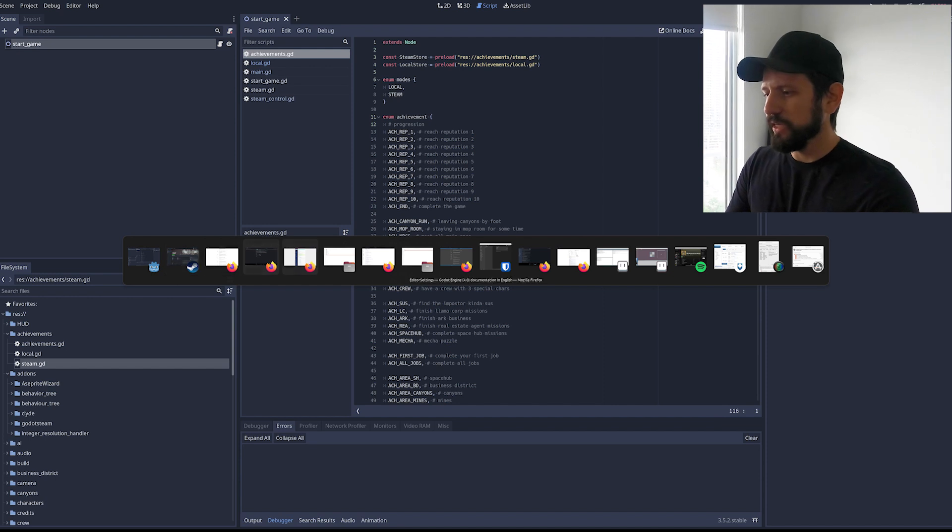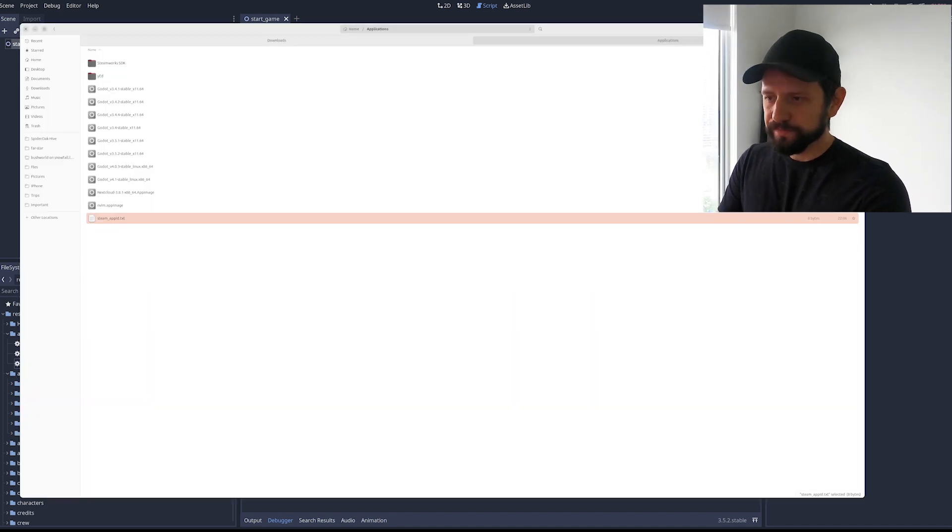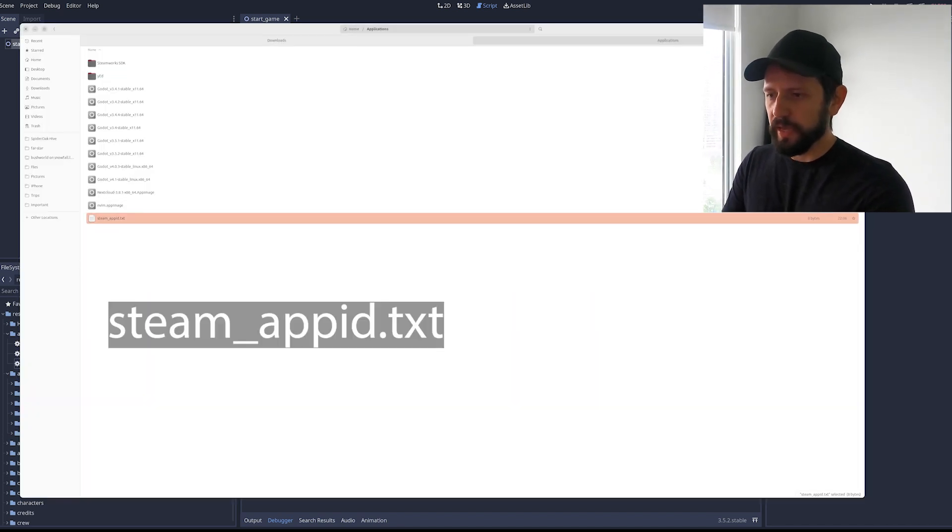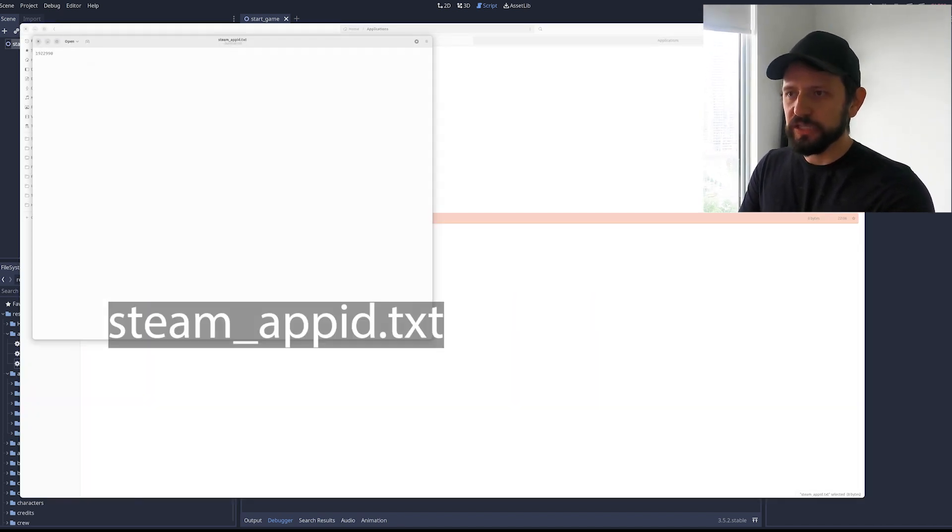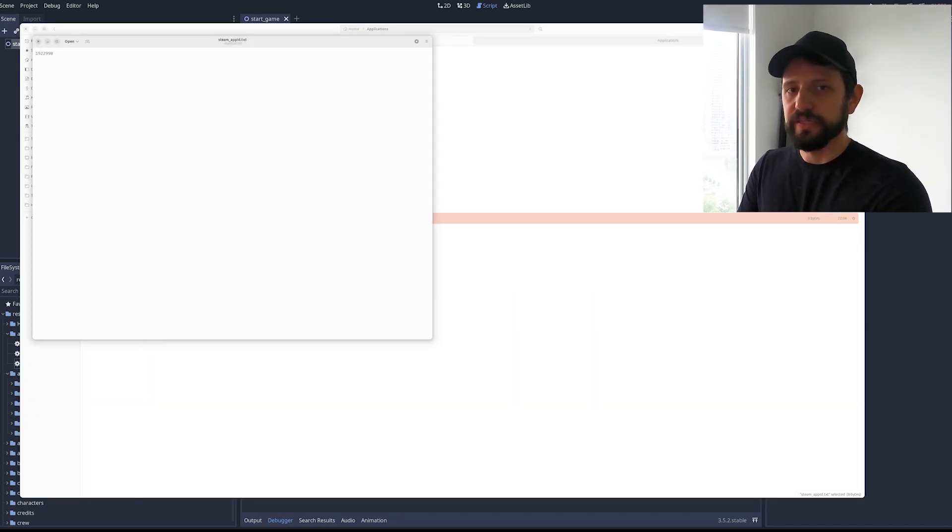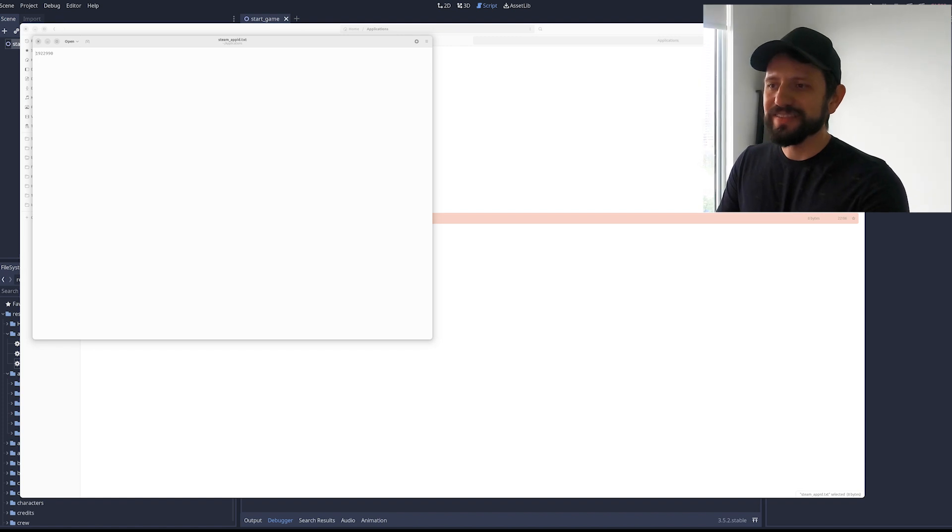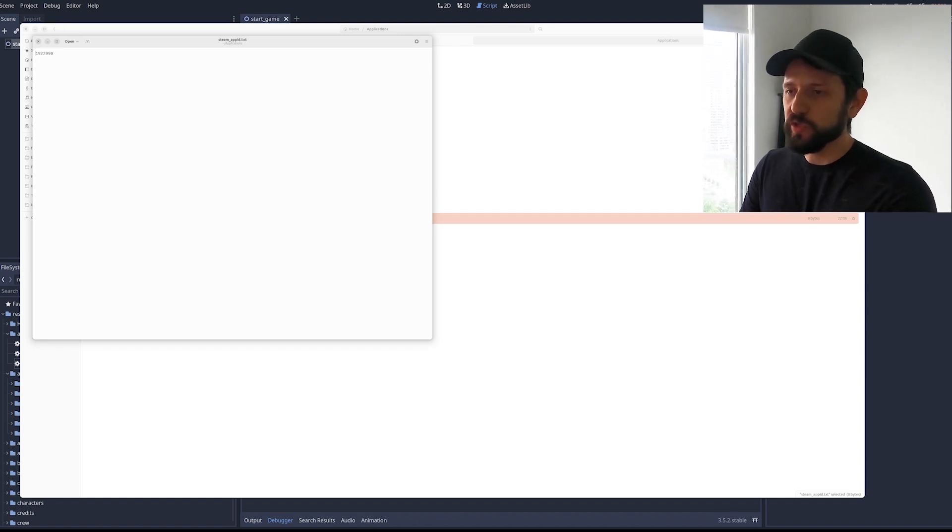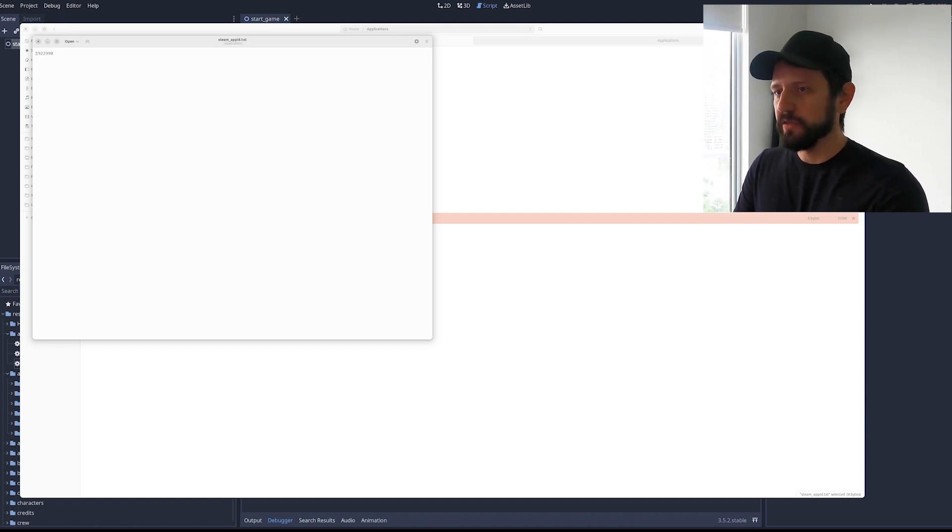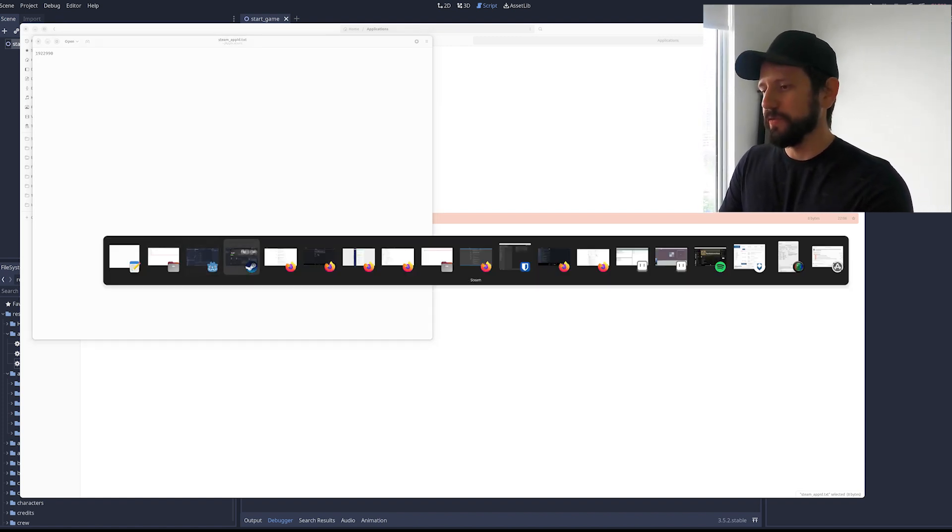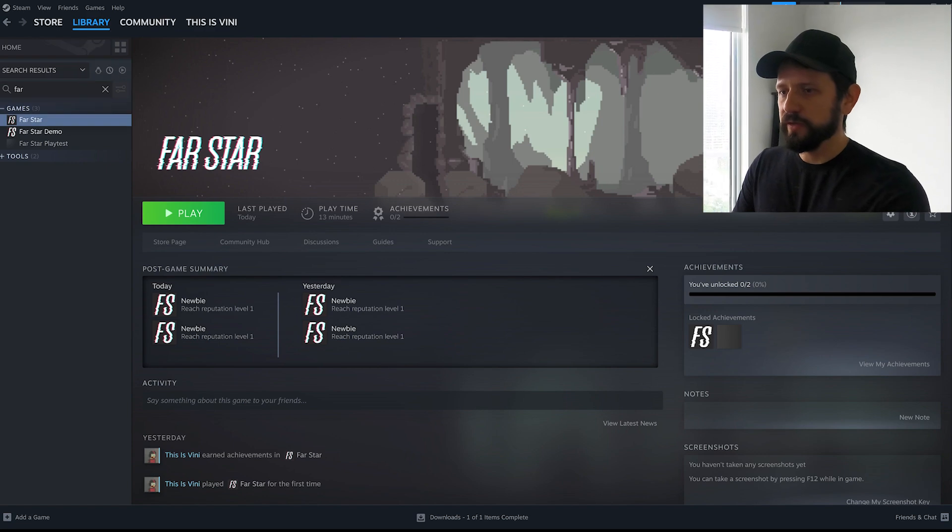Another thing you need to do is you need to set the app ID for your test. This is done by creating a file steam_appid.txt and just put your ID in there.